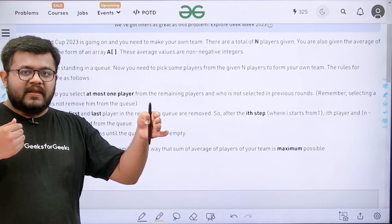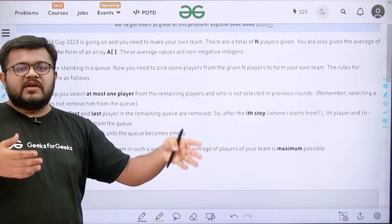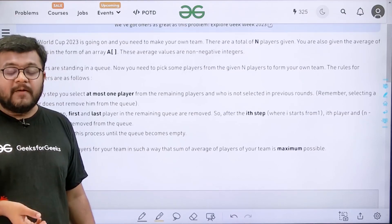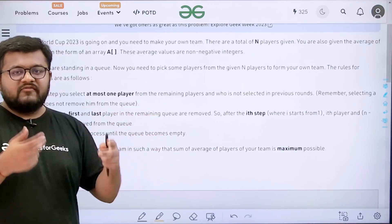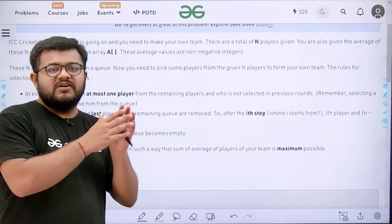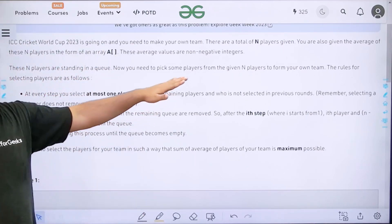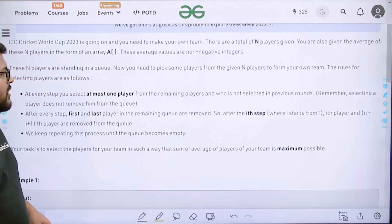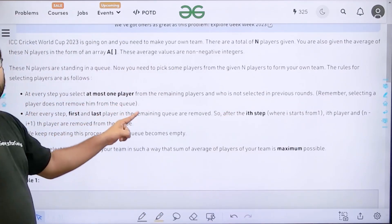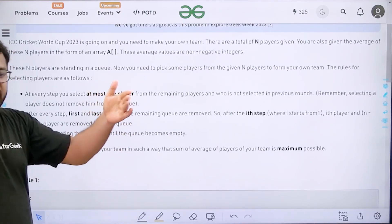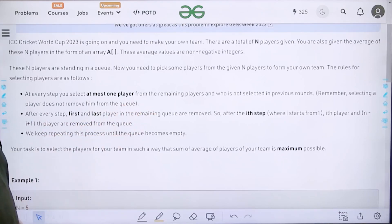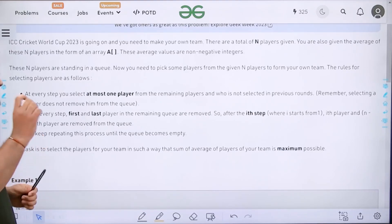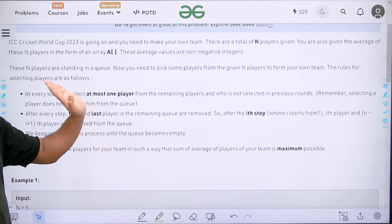To clarify with an example: if there are 8 players, after the first step the first and eighth players will be removed. Then after the second step the second and seventh will be removed, then the third and sixth, and so on — irrespective of whether you selected those players or not. So the array size decreases by two at every step. If there is only one player left at the end, that single player will also be removed, and we stop when the queue is empty.